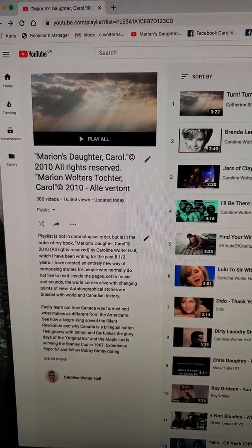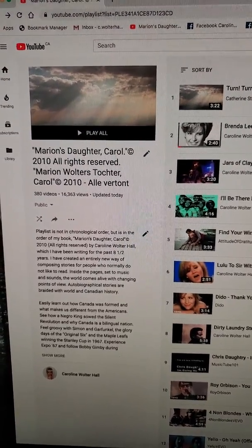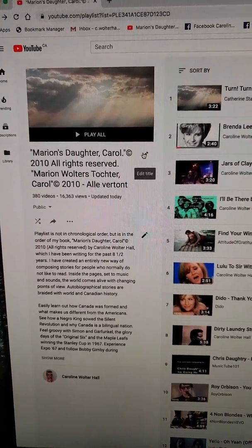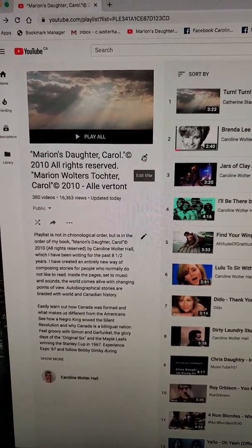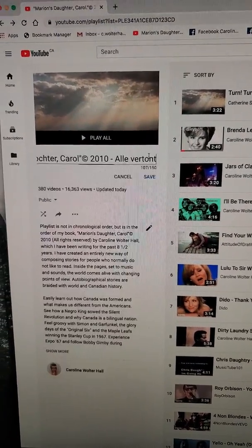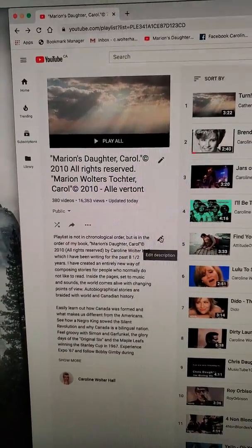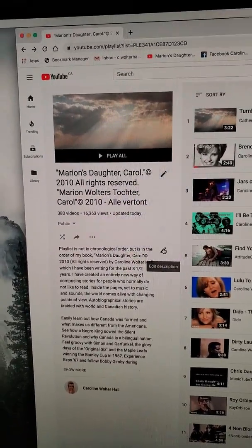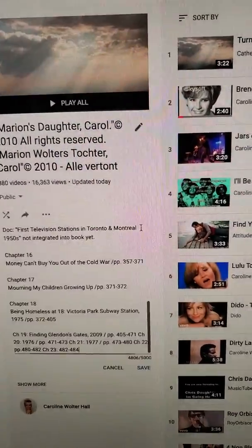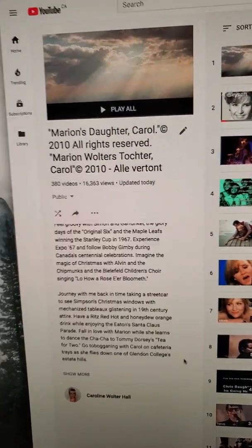I'm going to try to go really fast. How to edit your playlist in YouTube. They left the pencil icon so that you could edit your title and save that. They've left the pencil icon so that you could edit the description and save that.